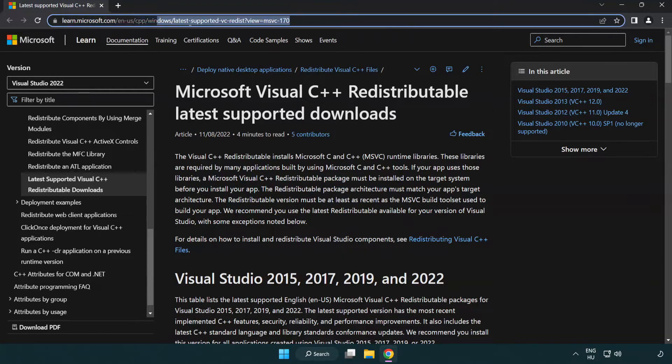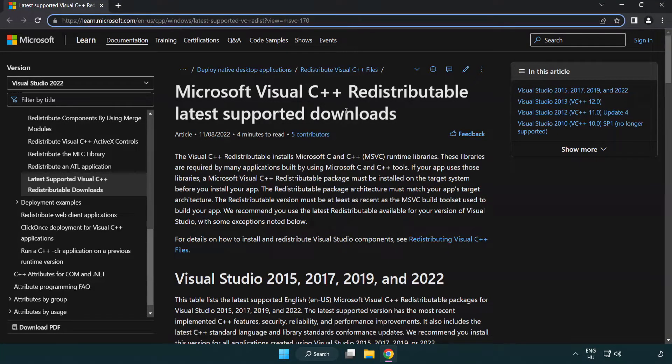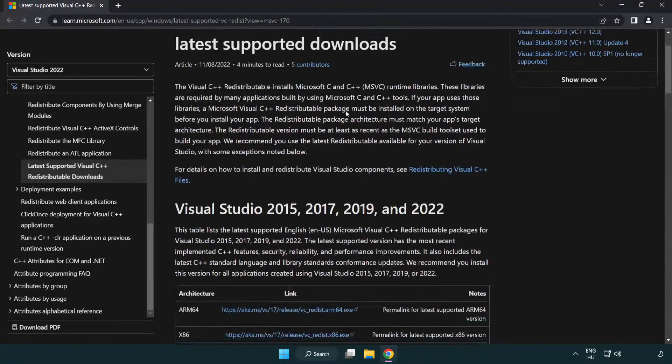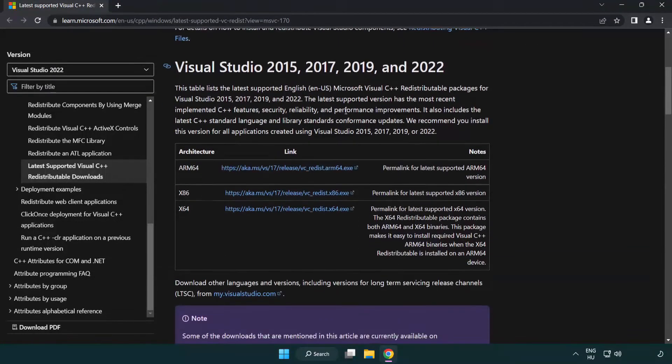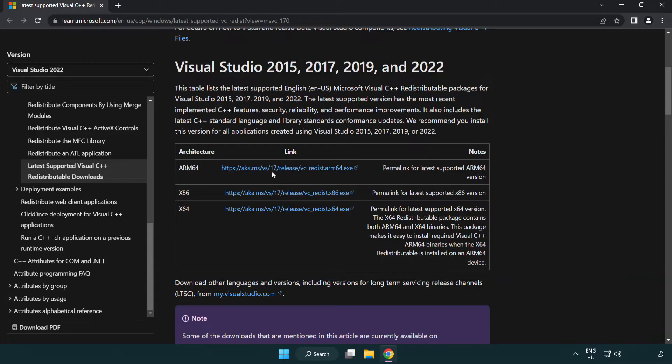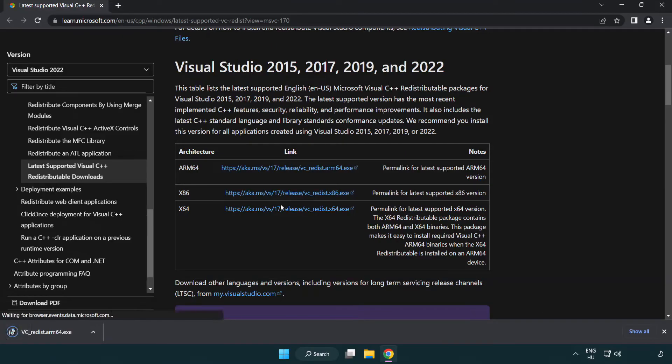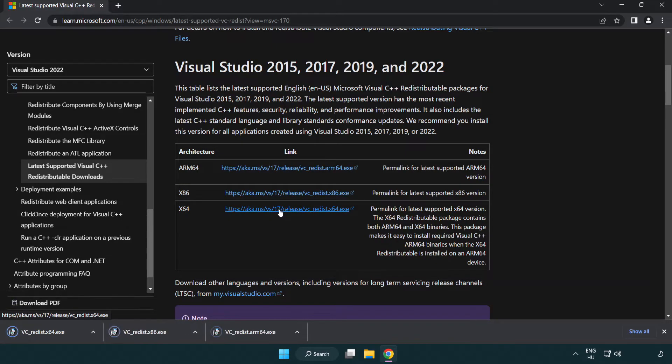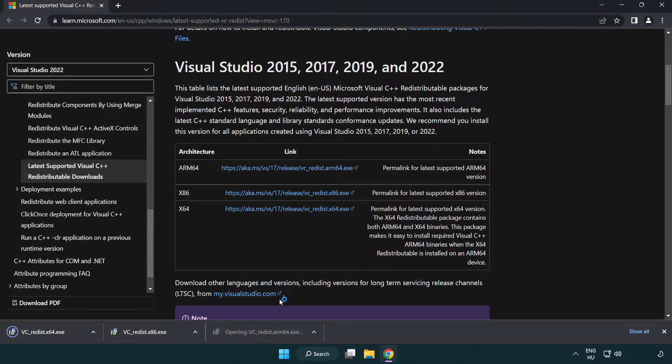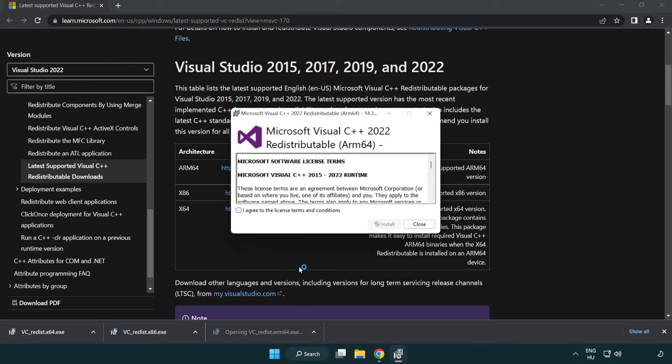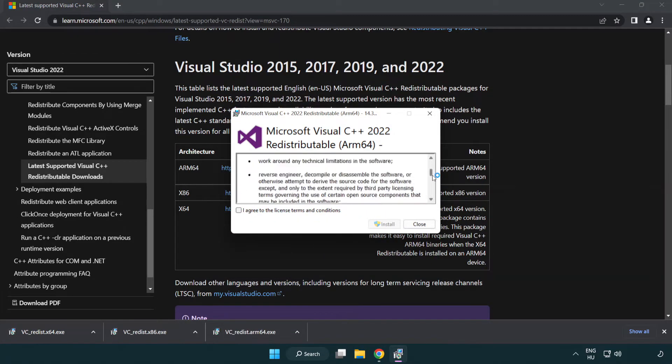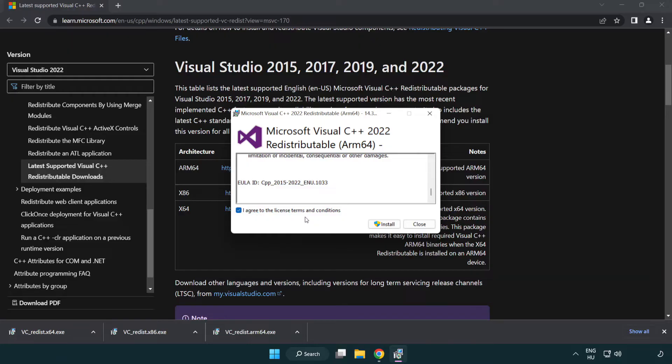Go to the website link in the description. Download three files. Install downloaded file. Click I agree to the license terms and conditions and click install.